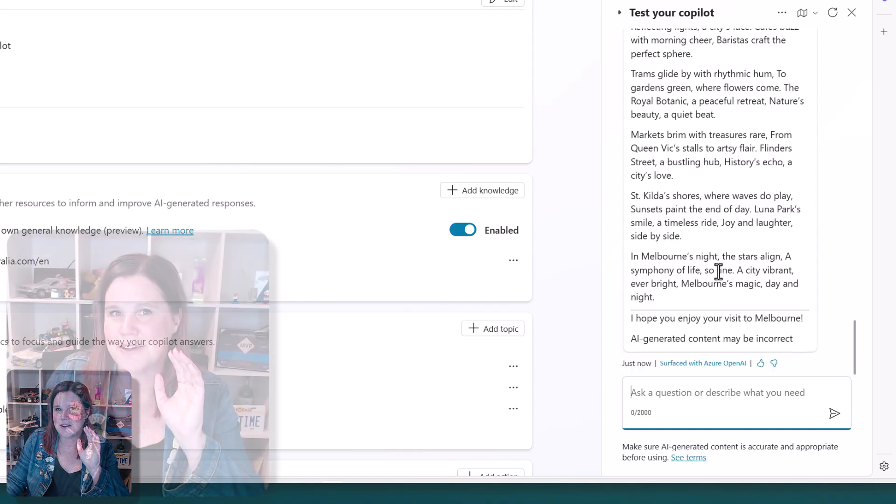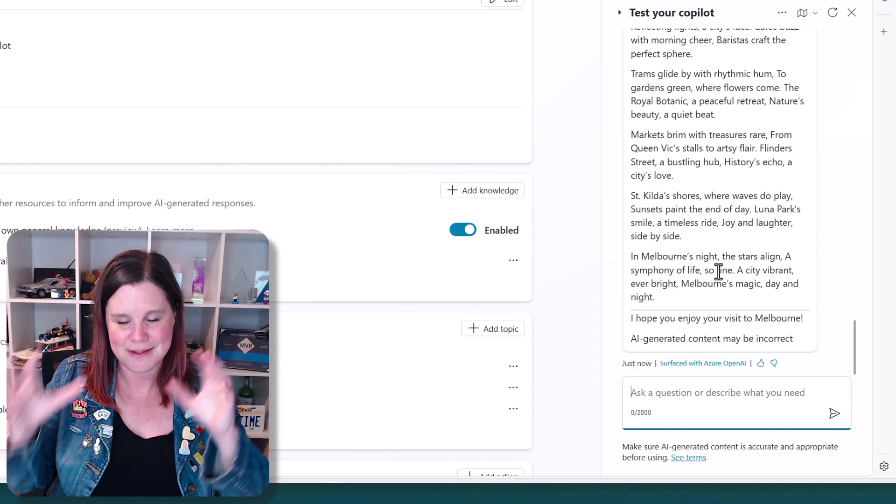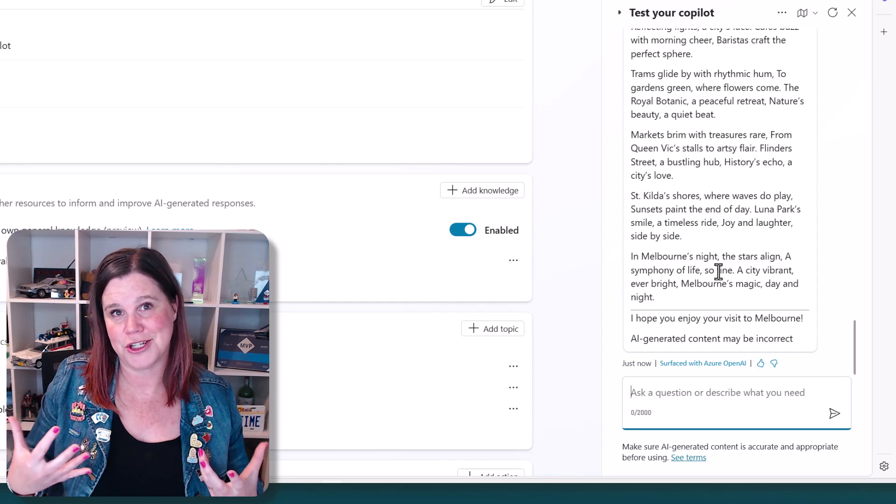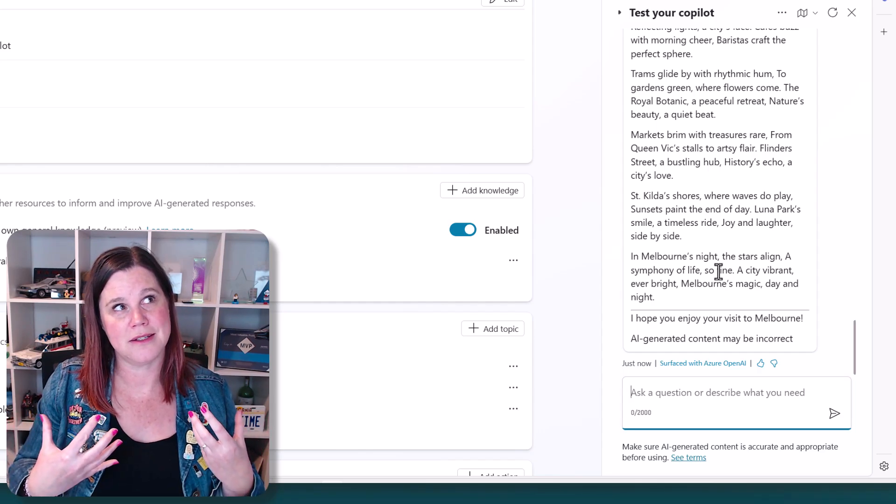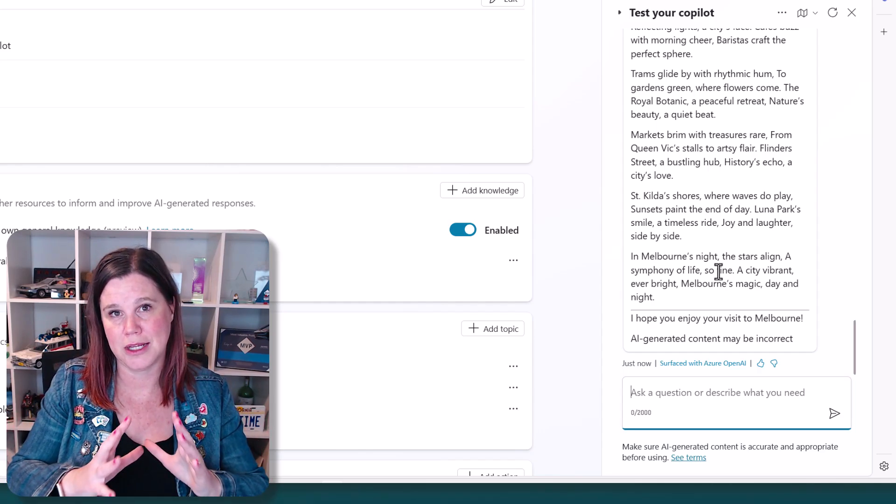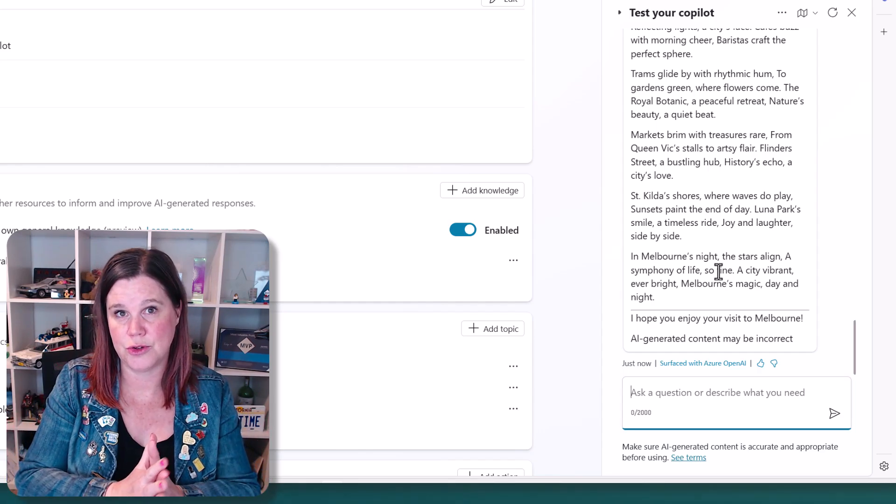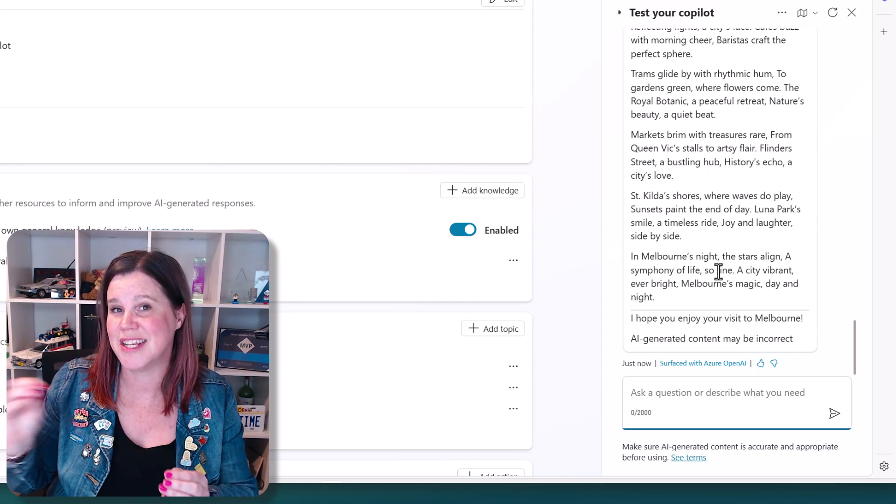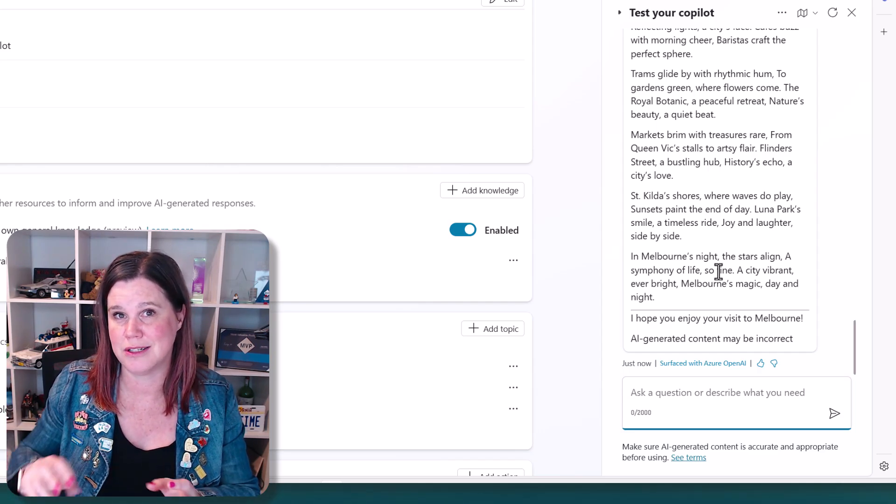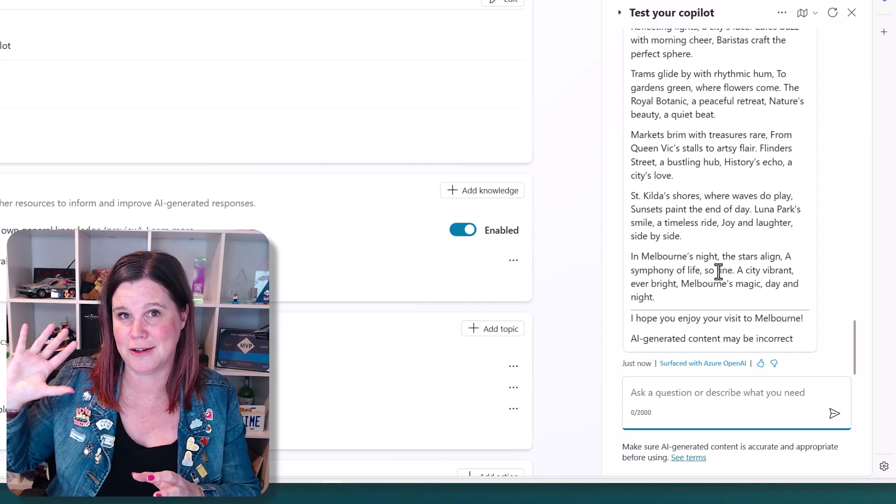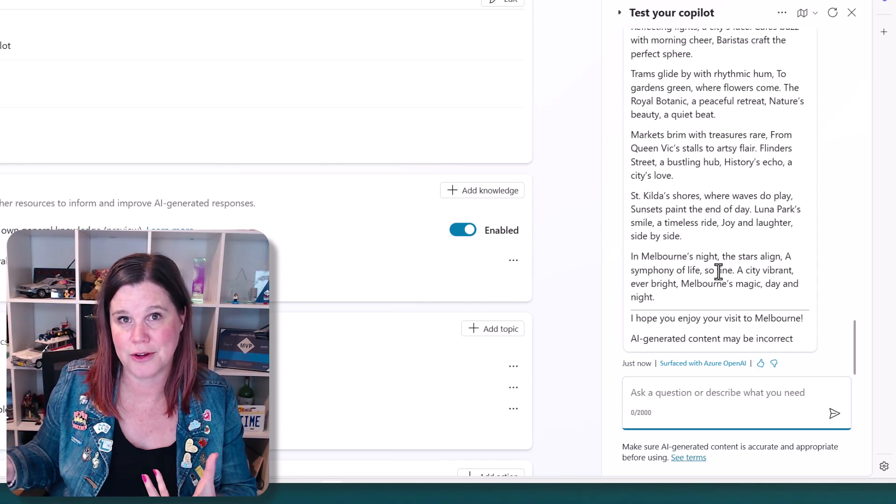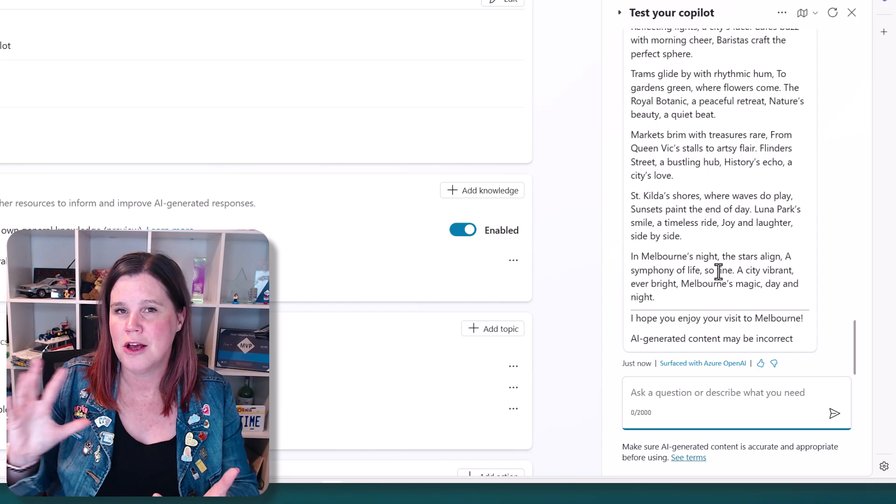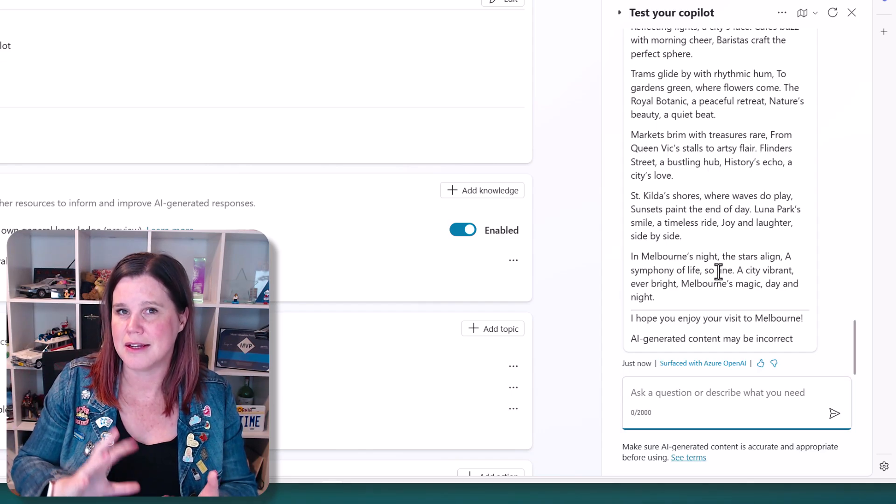Now, this is a difficult decision to make, right? Because if you're creating a copilot that is connected to your organization's knowledge, you don't necessarily want it off answering random other questions. On the other hand,